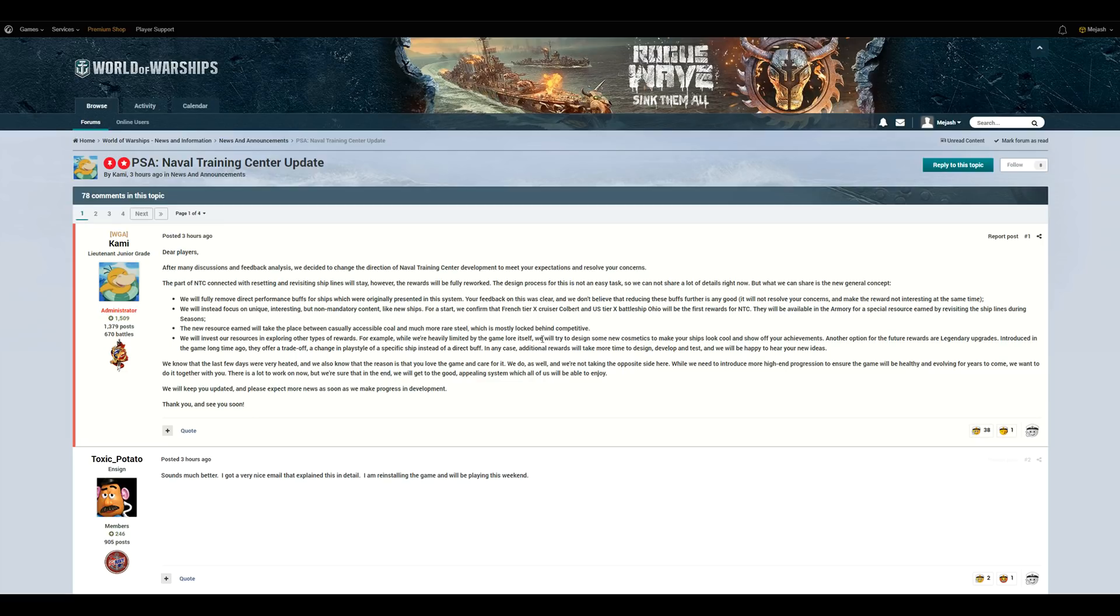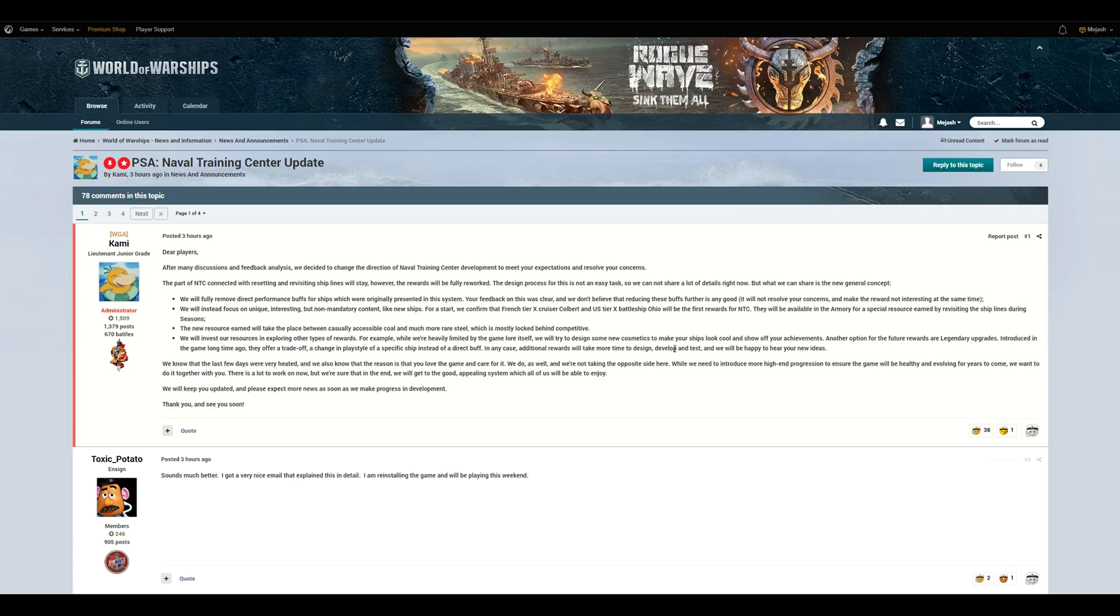For example, we're heavily limited by the game lore itself. Yeah, they have a pink camo from whatever con. Sure, you're limited by the lore, whatever you got to tell yourself, but we will try to do more cosmetics to make your ships look cool and show off your achievements.